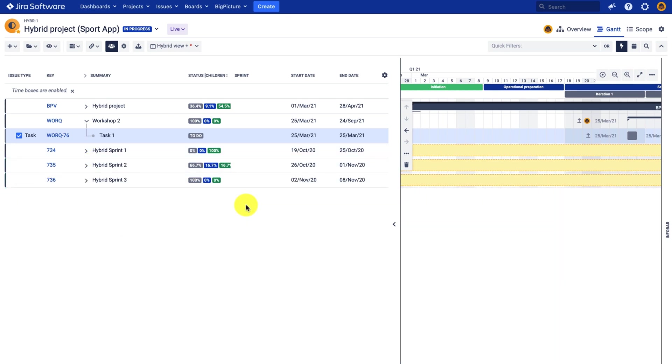while all the remaining tasks that have the sprint field populated will be nested under the corresponding sprint. So what happens when the structure builders are active?